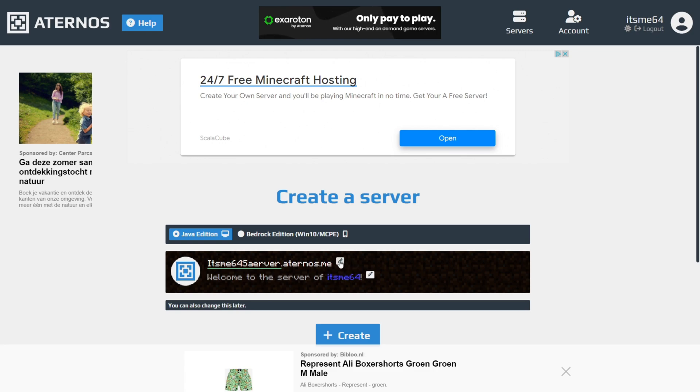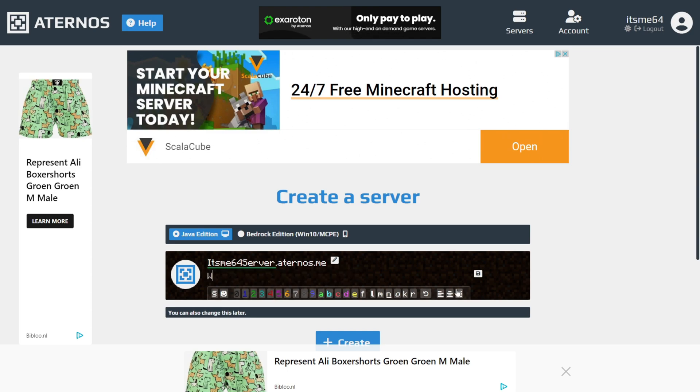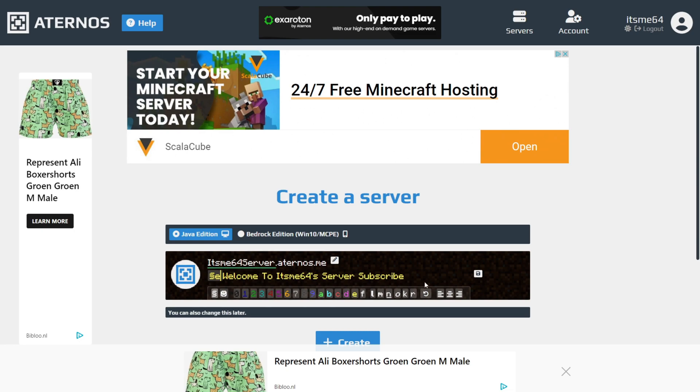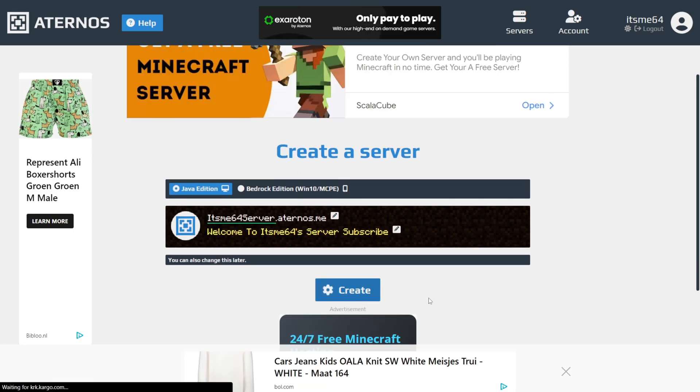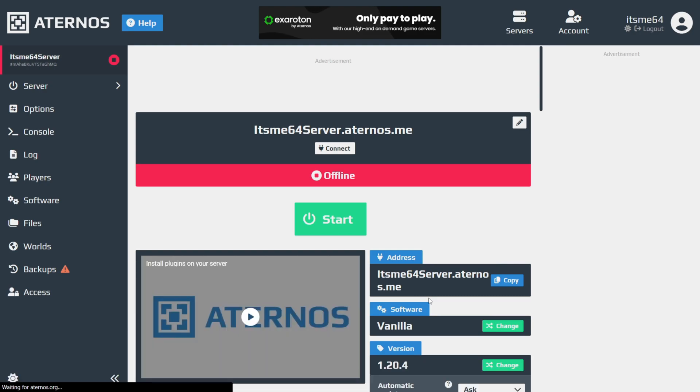And then this area, this bottom part, maybe I'll just type welcome to AceMe64's server, just like that. Pretty simple. Maybe ask you guys to subscribe. Change the text color to a solid yellow. Very nice. I can save this too if I wish to do so. Now you can click on Create over here. Of course, that is all customizable.